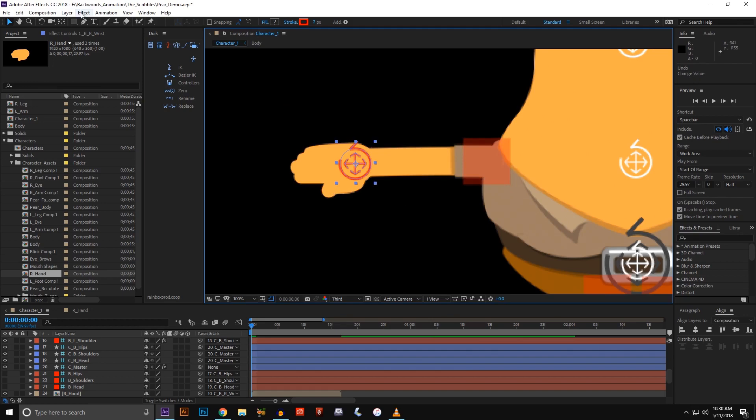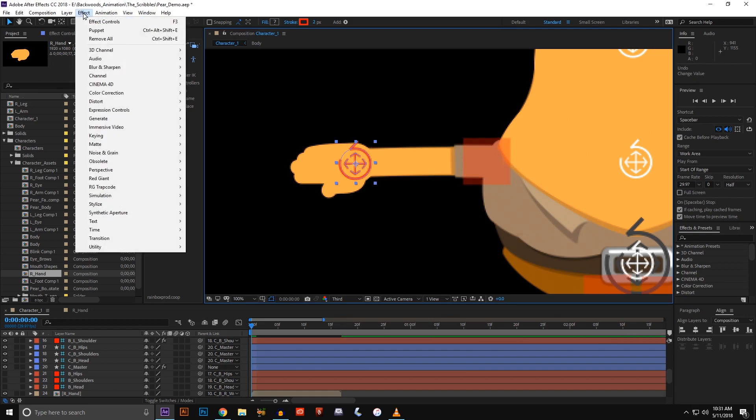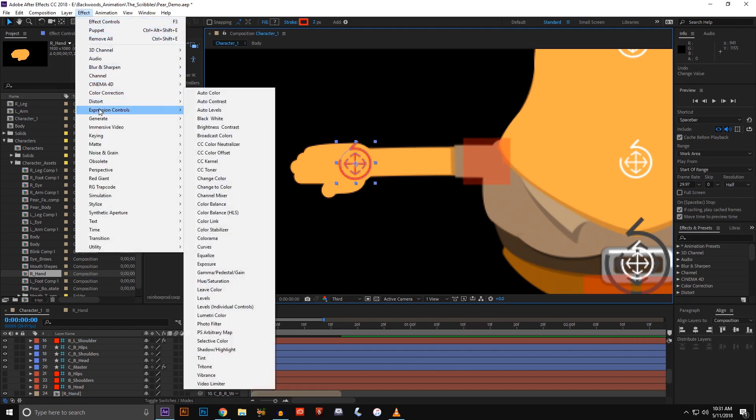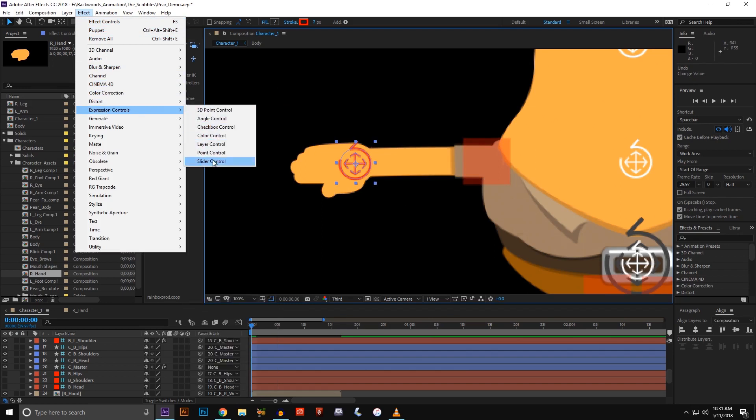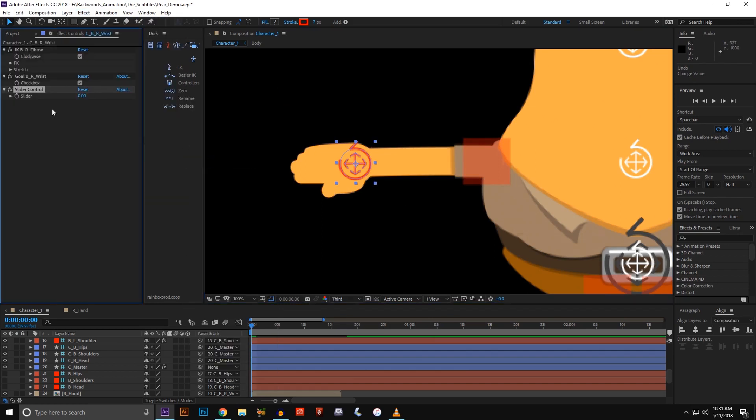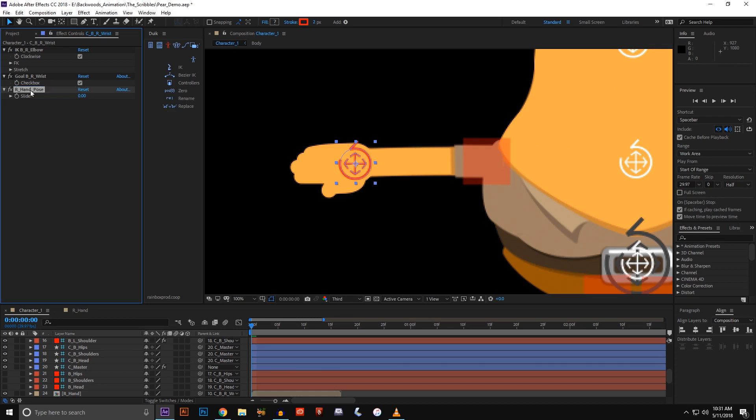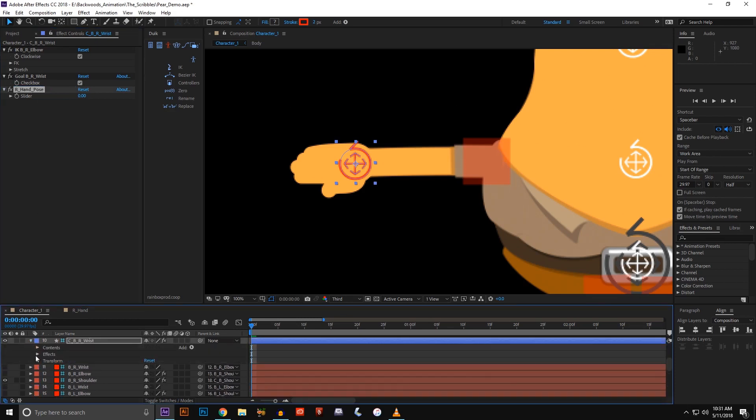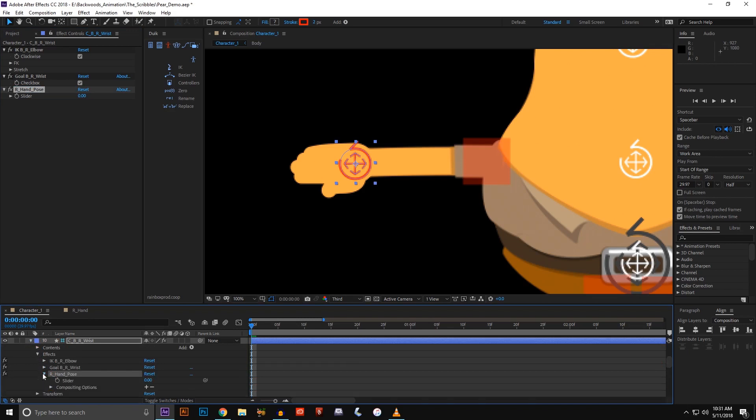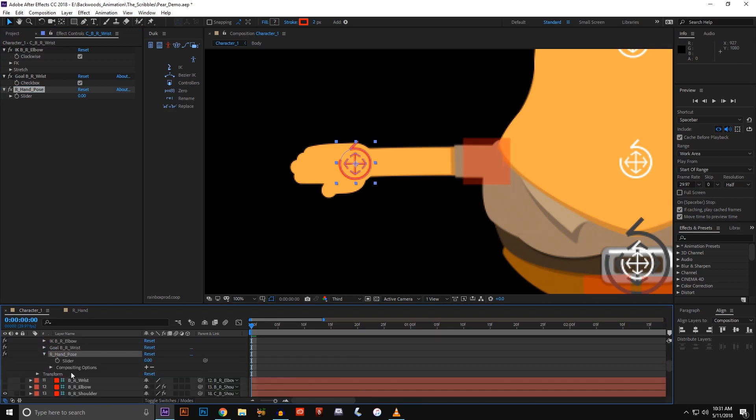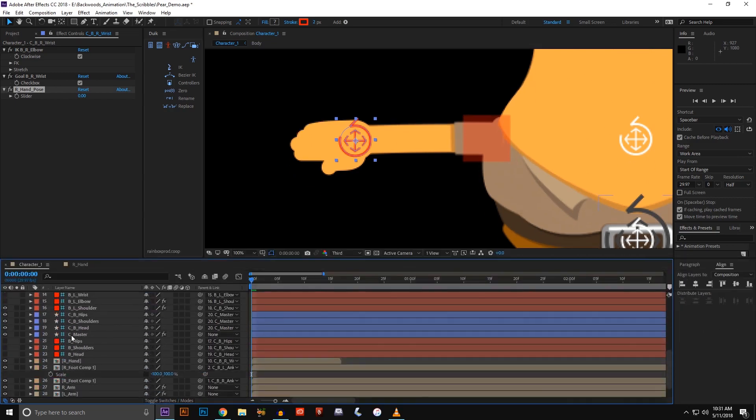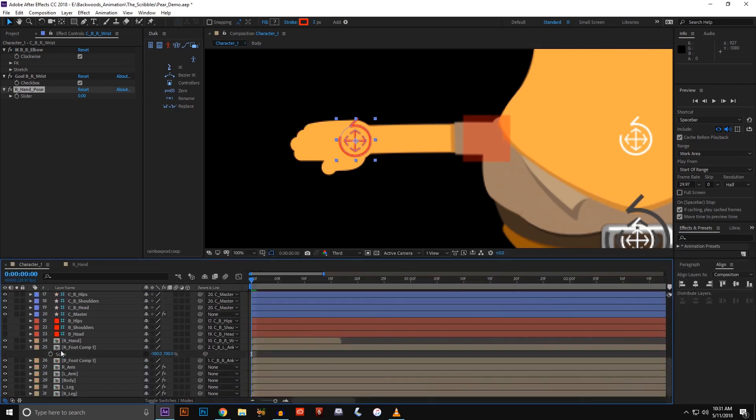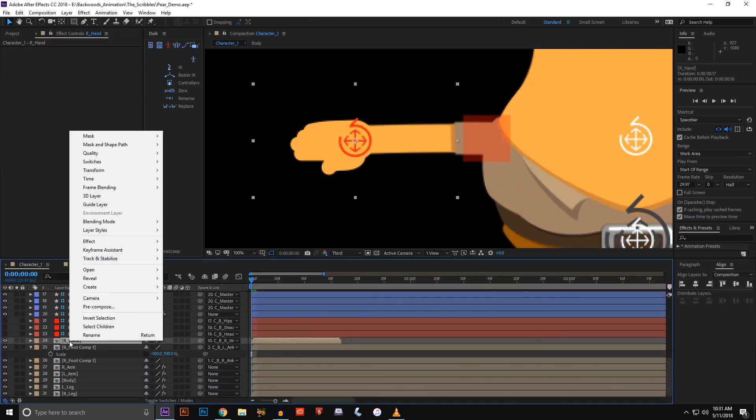The next thing I want to do is add an expression control to this wrist controller. With the wrist controller selected, I'm going to add a slider control and I'm going to call this one right hand pose and hit enter. Then I'm going to find that controller and open up that expression control. Then I'm also going to come down to the hand that I just created. On the hand, I'm going to right-click.